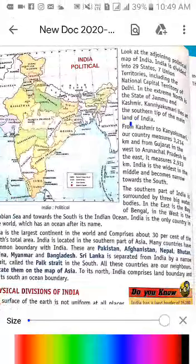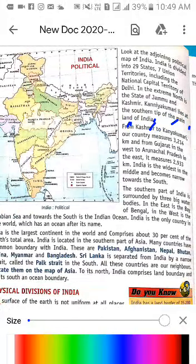'From Kashmir to Kanyakumari, our country measures 3214 km.' Yahan bataya gaya hai — Kashmir se lekar Kanyakumari tak hamara country measure kiya gaya hai. Toh kitna km hota hai? 3214 km — theek hai?